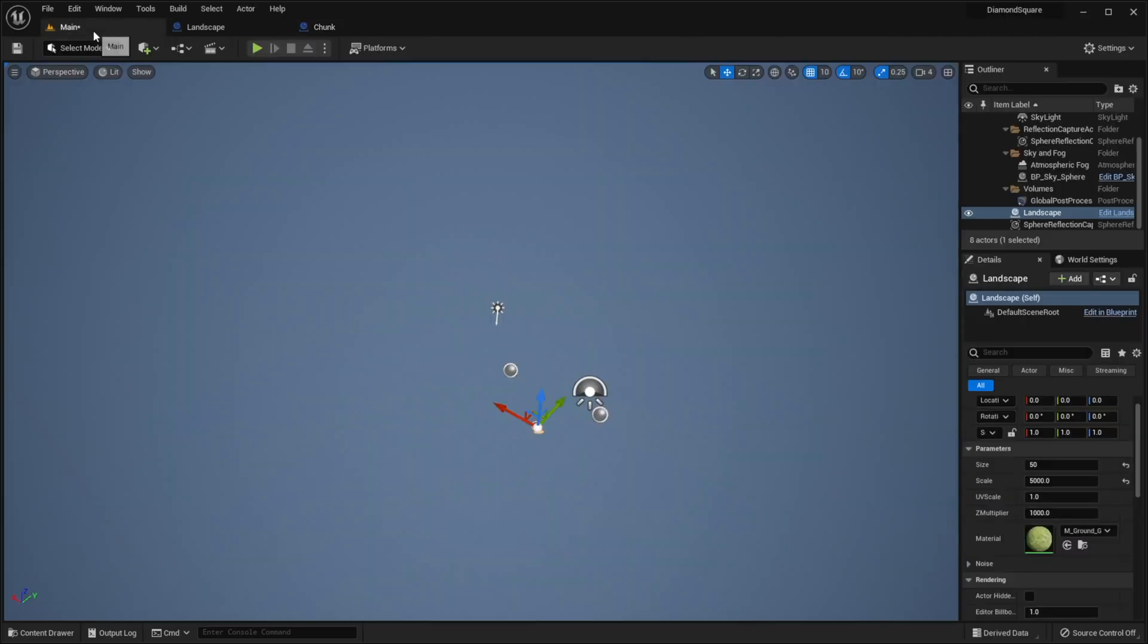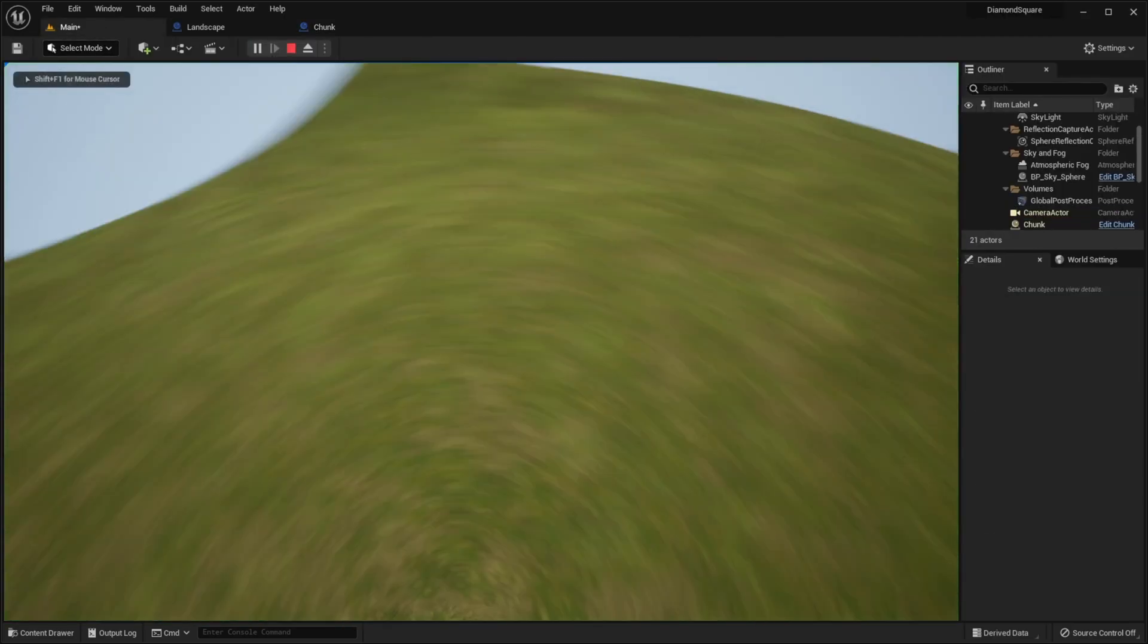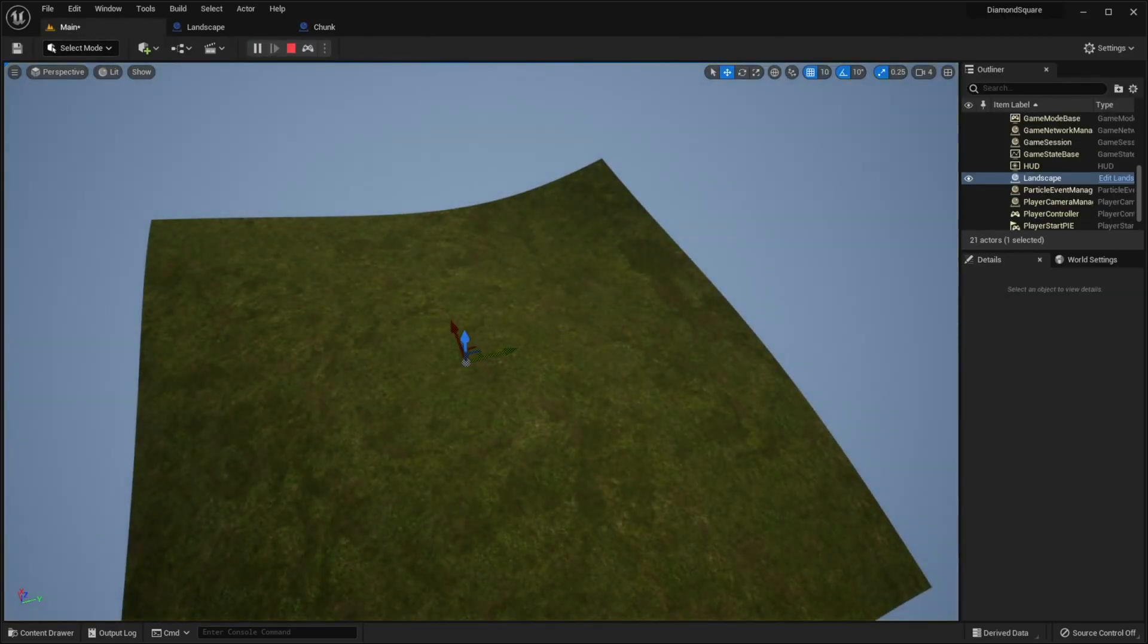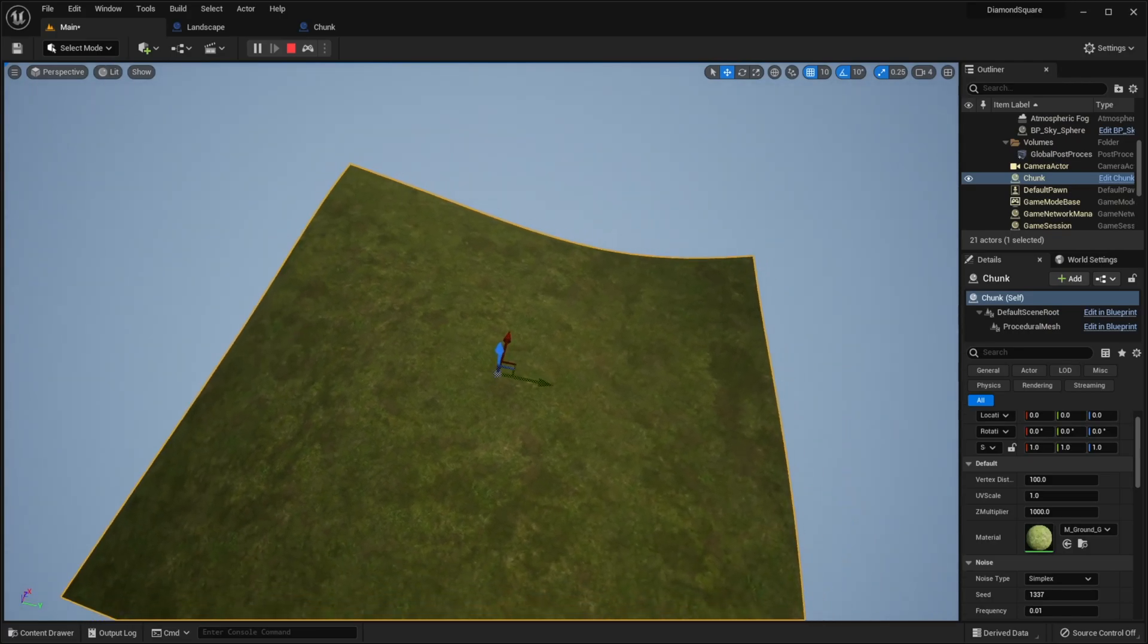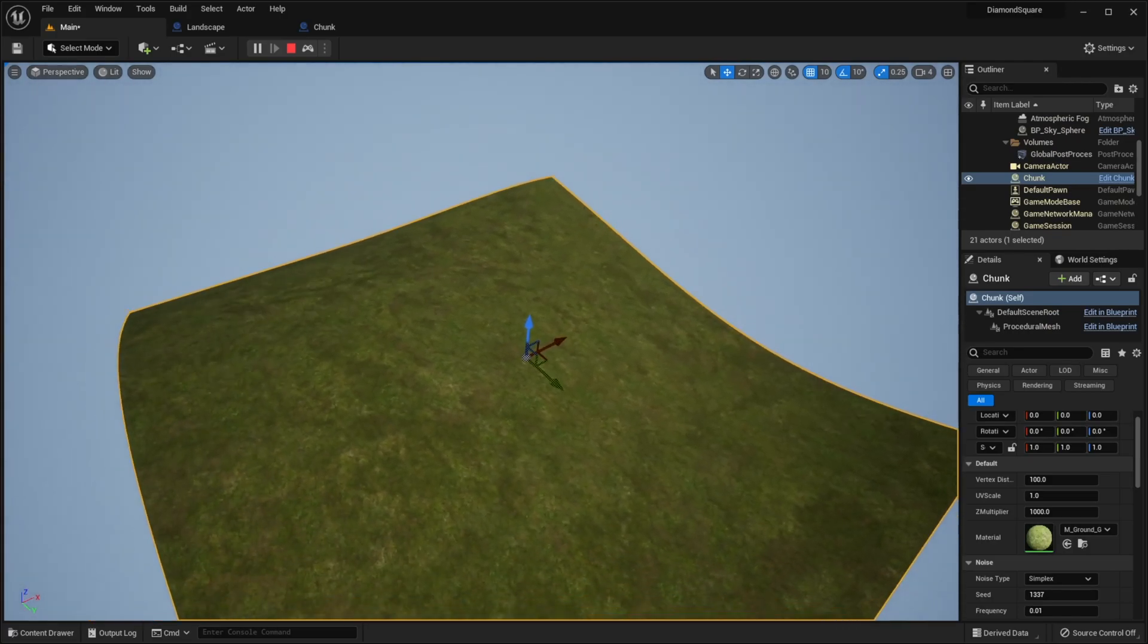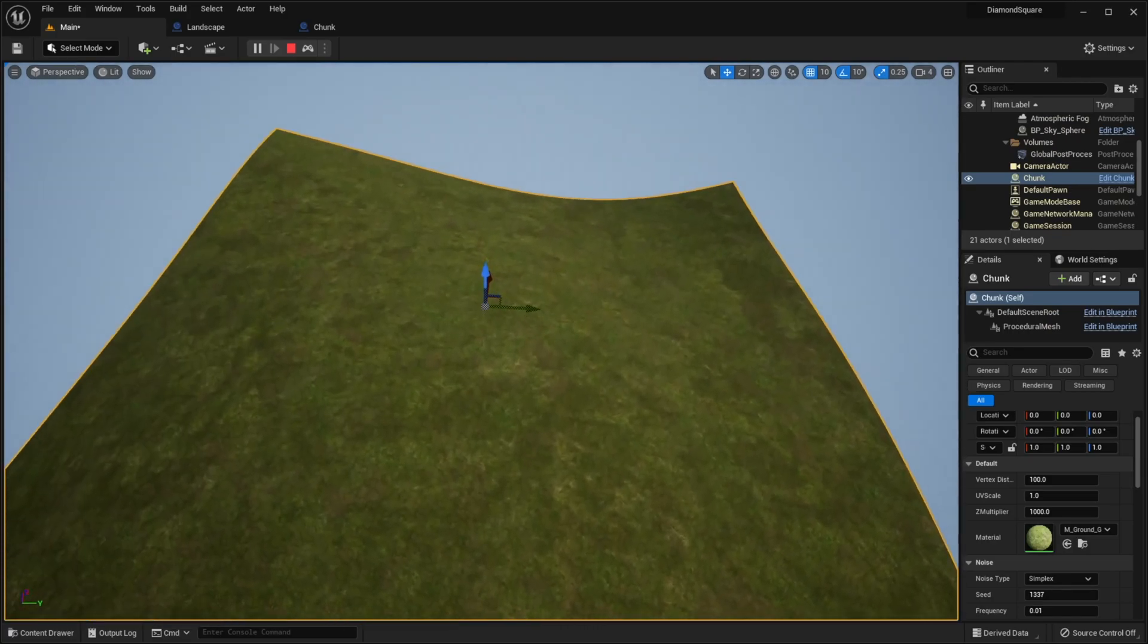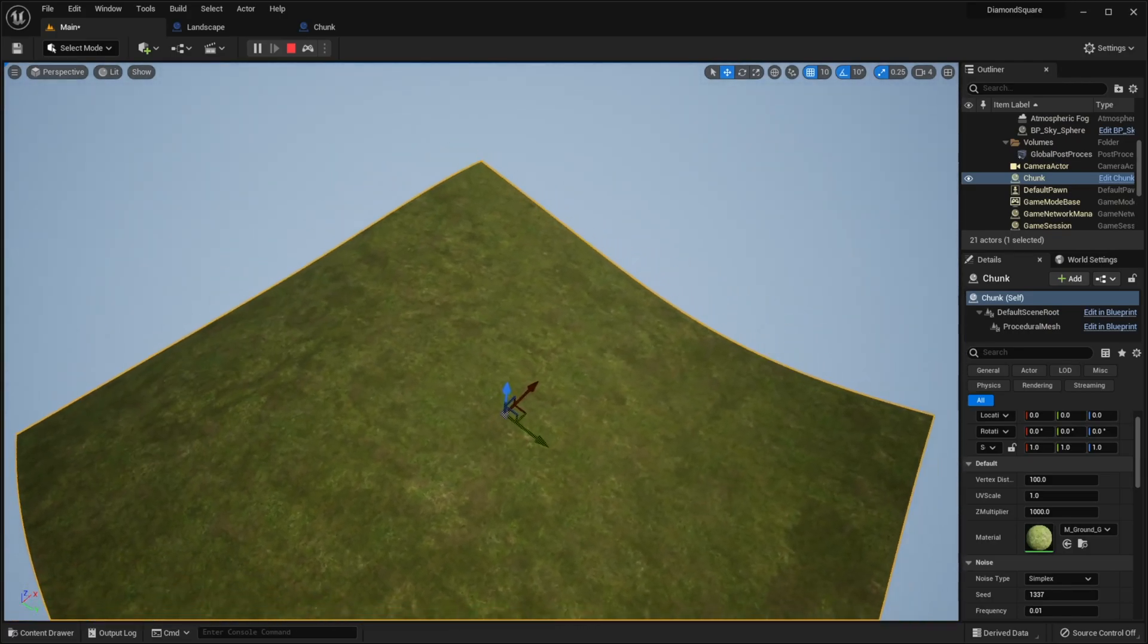Go to our scene. Let's select our chunk. And you can see that now pivot is in the center.